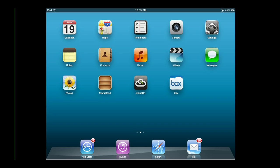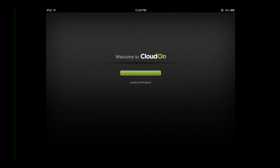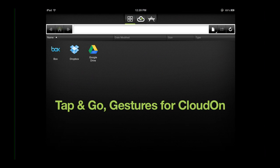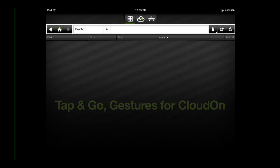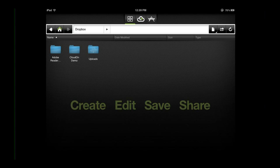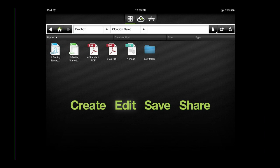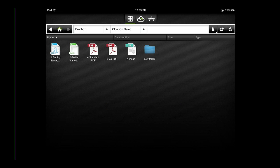Welcome to CloudOn. In this video, I will demonstrate a few gestures you can perform within the CloudOn workspace to enhance your ability to create, edit, save, and share your work, including the single tap, tap hold and release, tap hold and drag, and pinch and zoom.